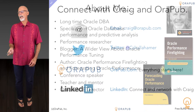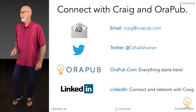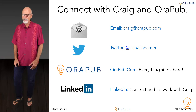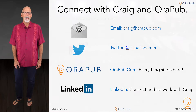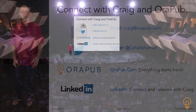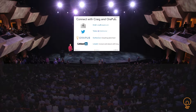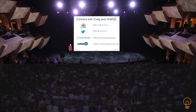If you want to connect with me, the best way is just simply email me at craig@orapub.com. I'm also on Twitter, so you can follow me there. I'm also on LinkedIn, so please connect with me on LinkedIn. And if you want to see what OraPub has to offer Oracle DBAs who specialize in performance, just go to orapub.com.